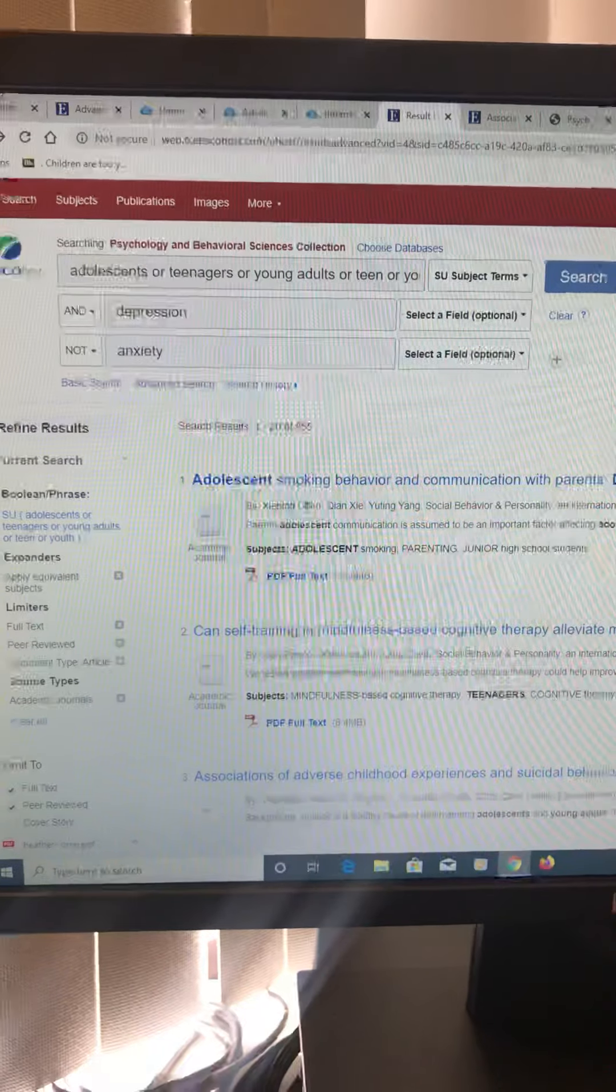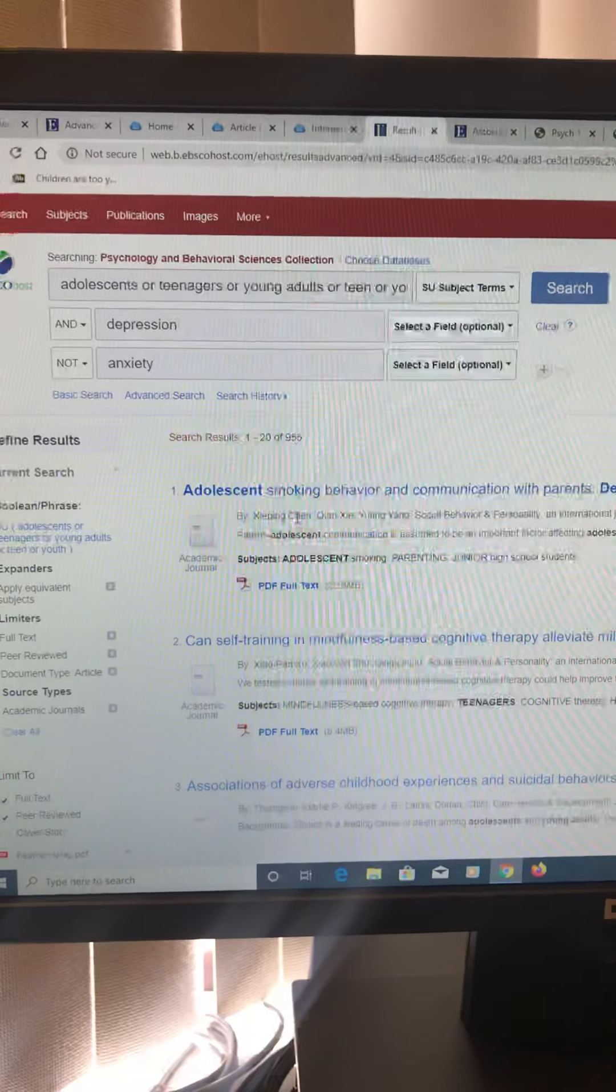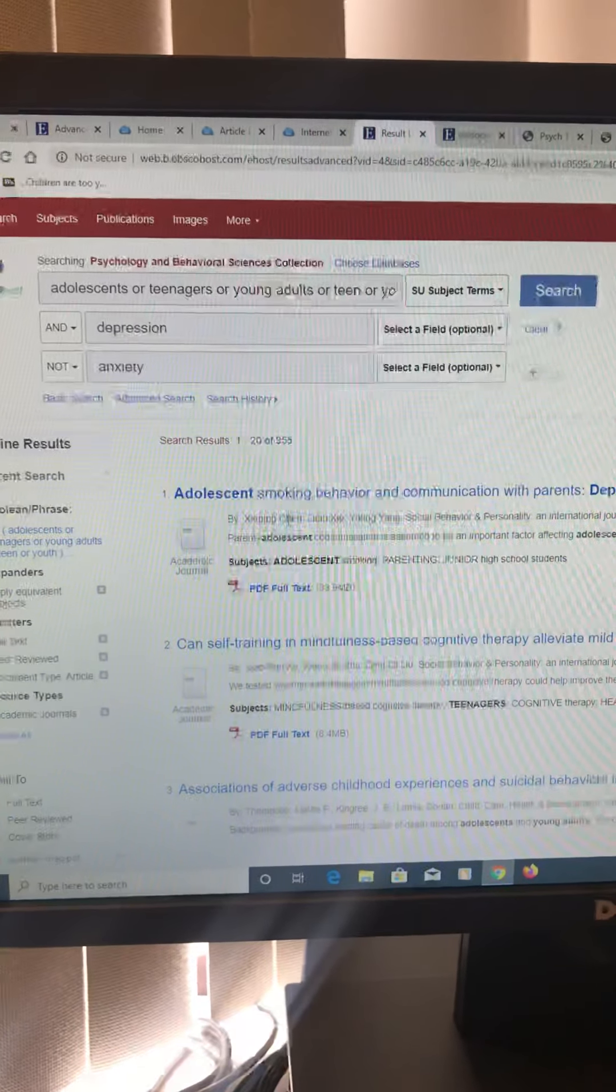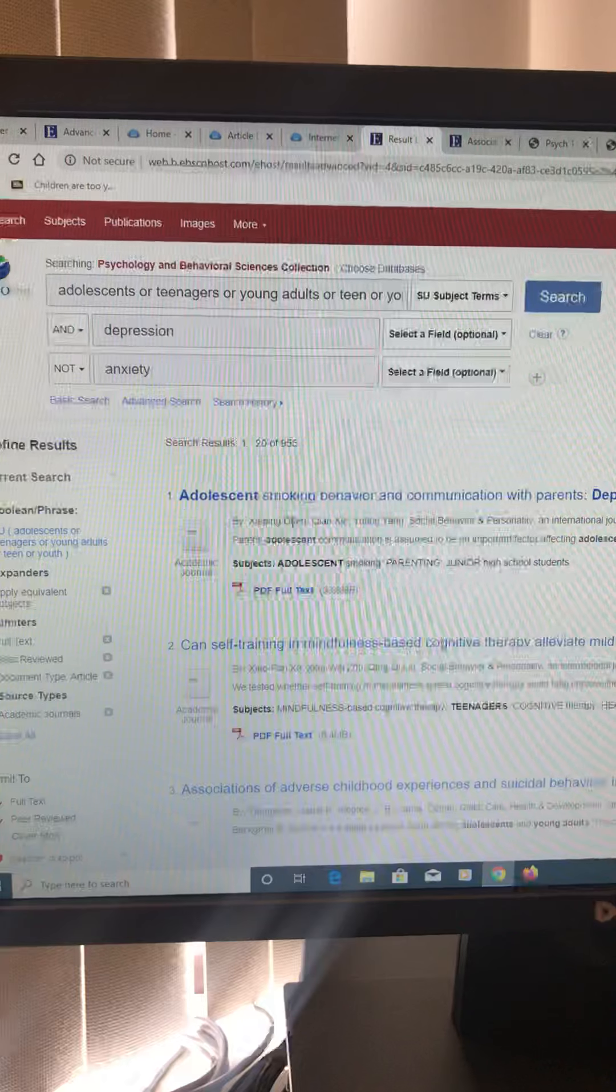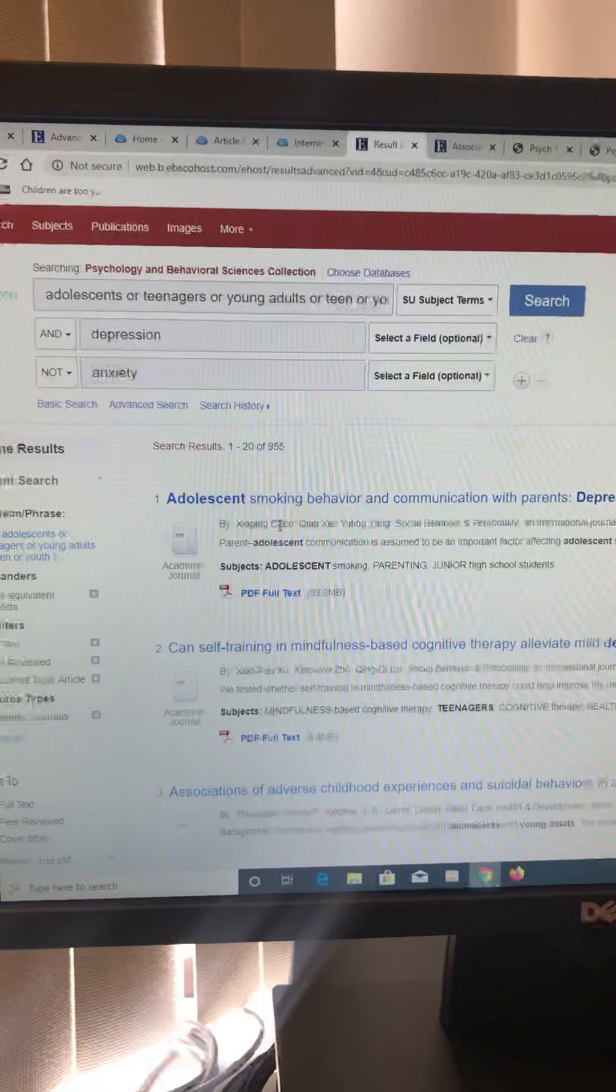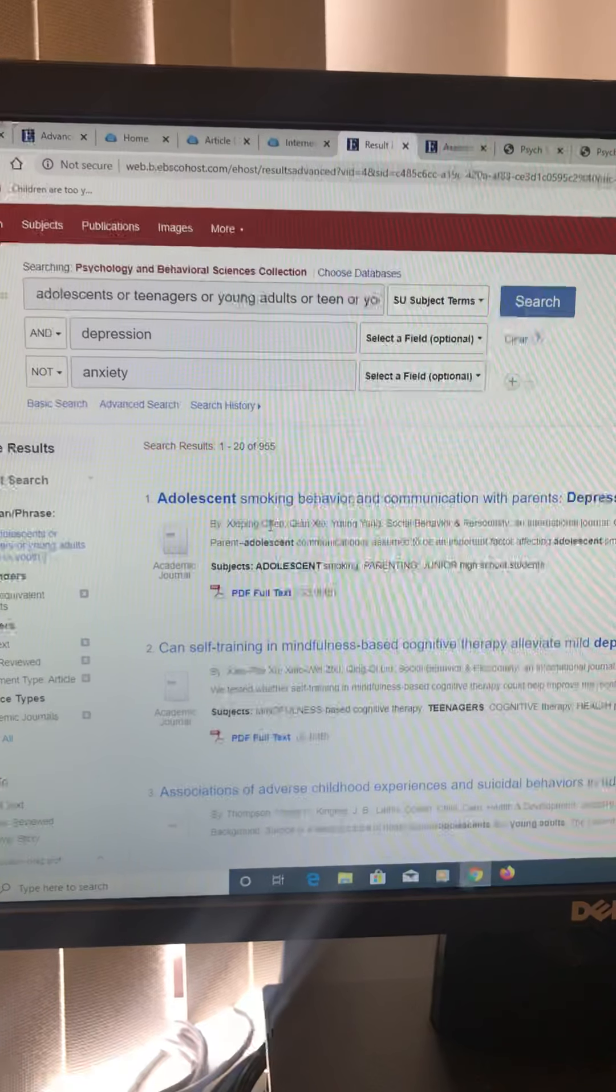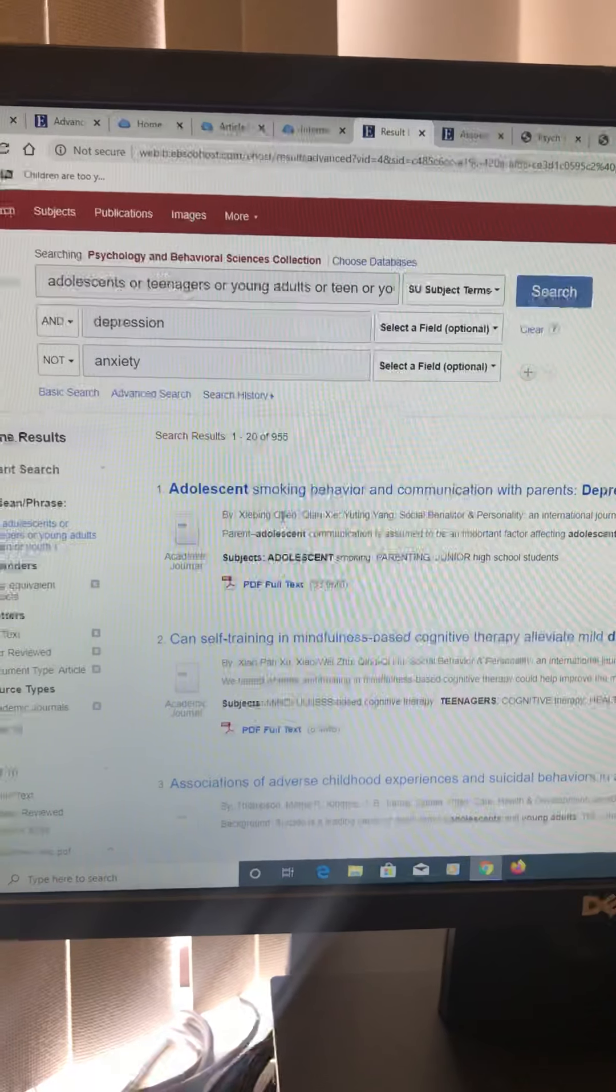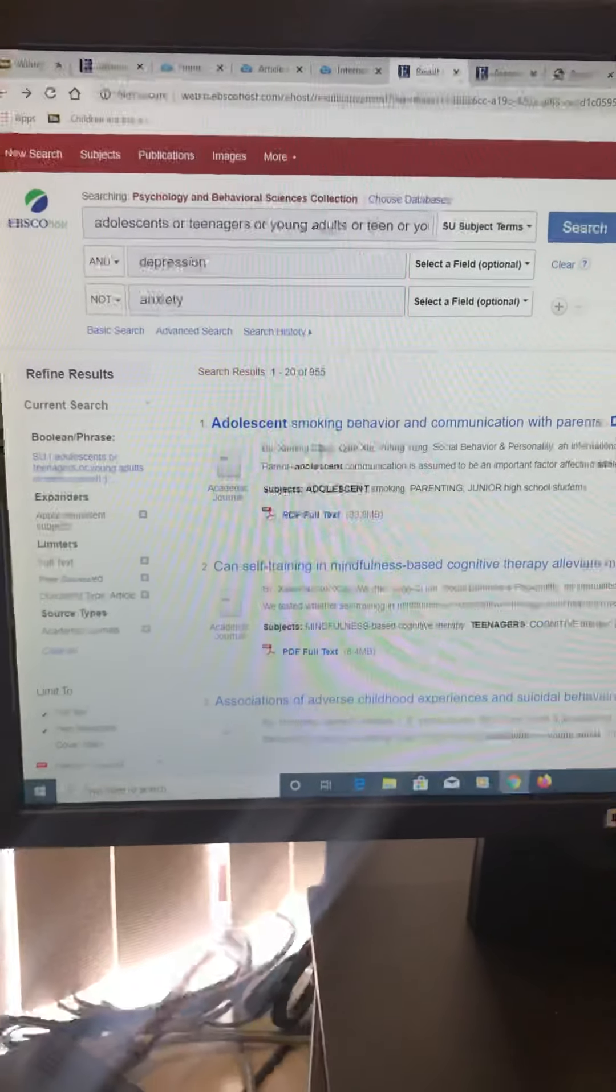But that's really how to make it quicker and faster. And you don't have to read every article. Read the abstract. If it makes sense to you, pull the PDF up. If it has a method section, that means it's empirical, so you can use it. But if it doesn't have a method section, it's not empirical. So hopefully that helped.